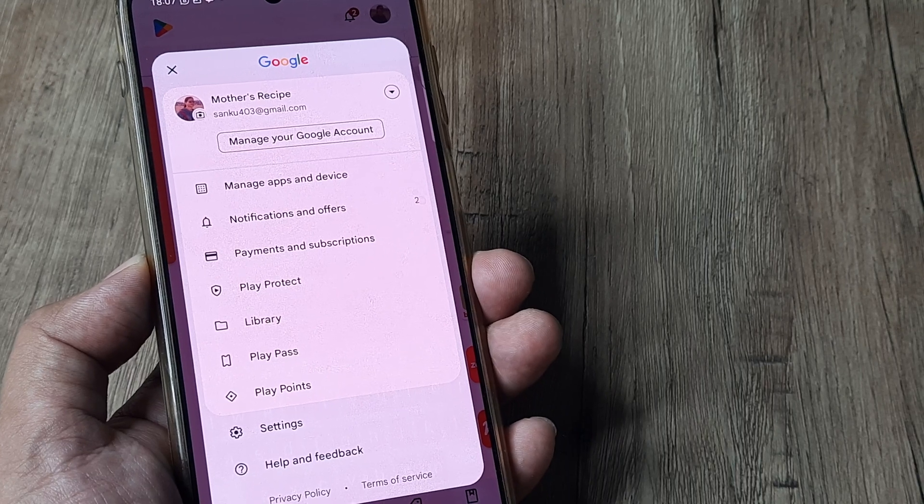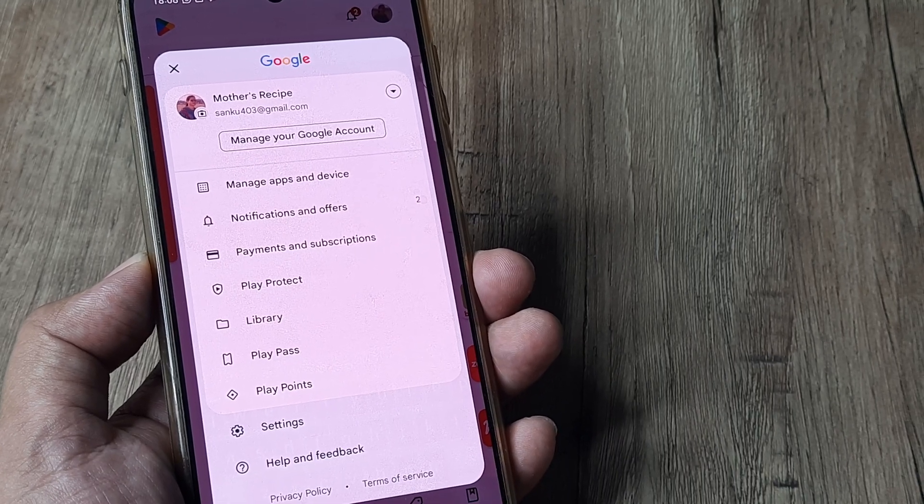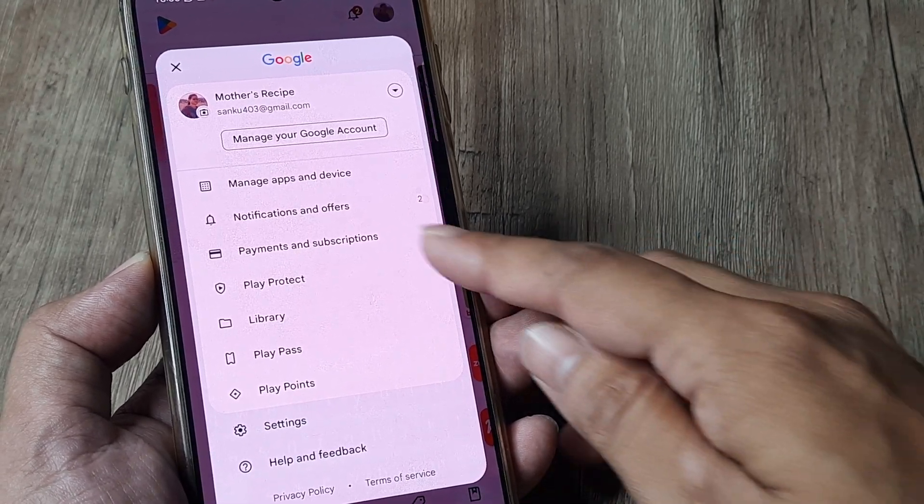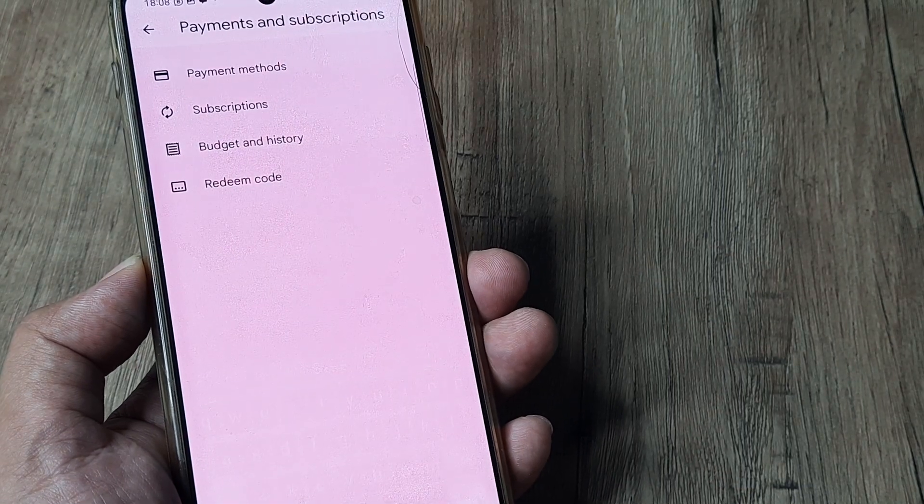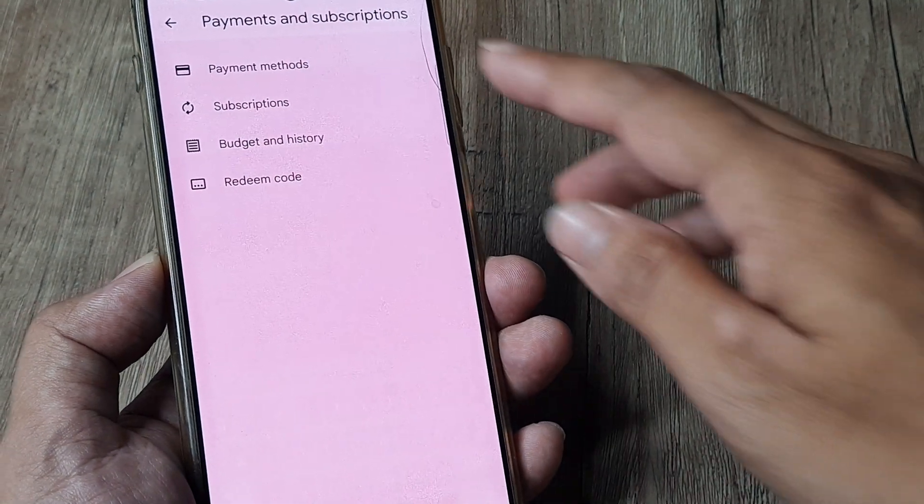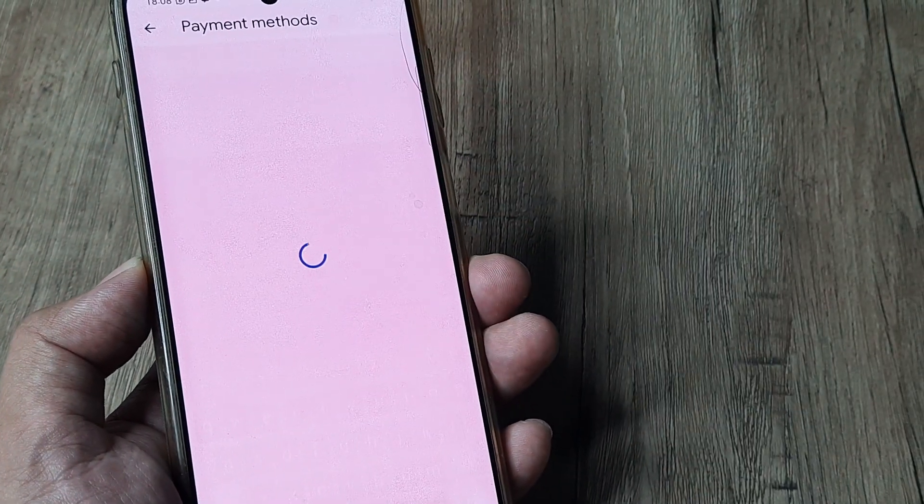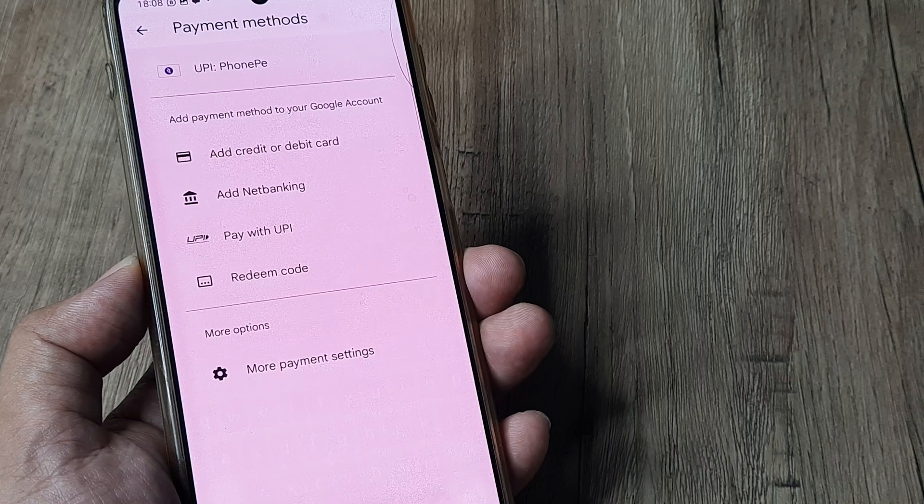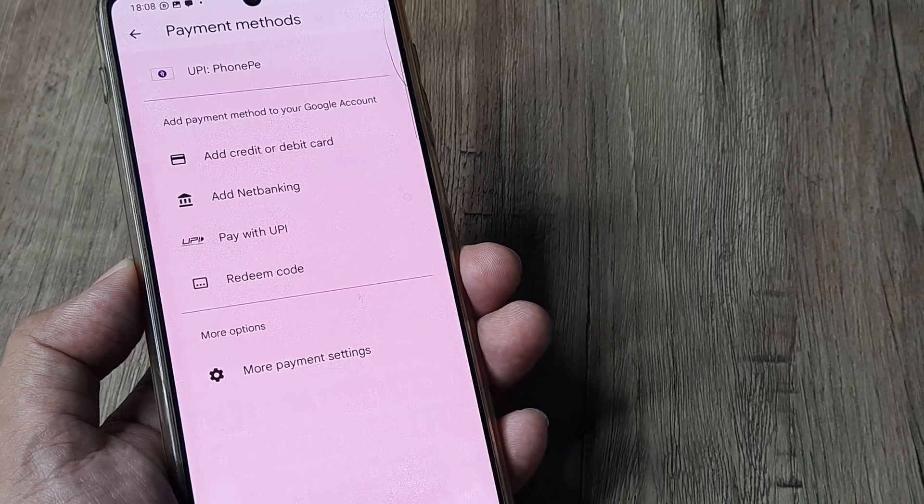Obviously, you must be logged into the Google account you want to add the payment method to. Tap on payments and subscriptions, then payment methods, and here you'll see an option to pay with UPI.